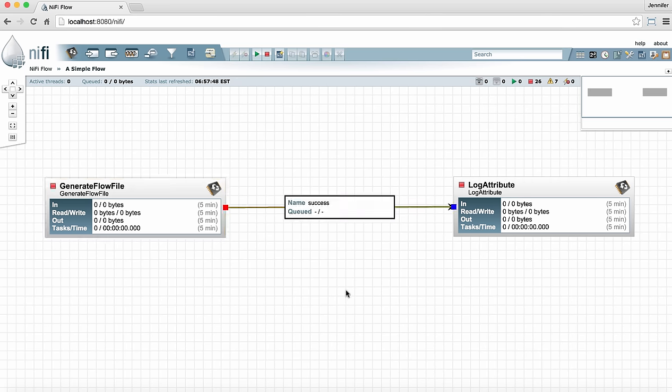Now we can see that both processors are valid and ready to be started. They both have the stop symbol up in the left hand corner.